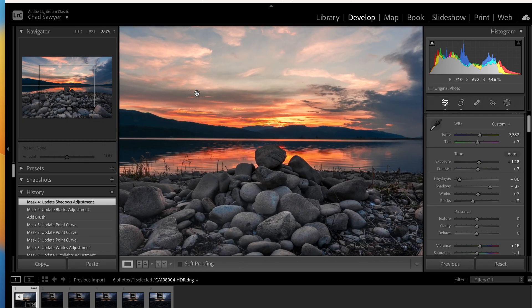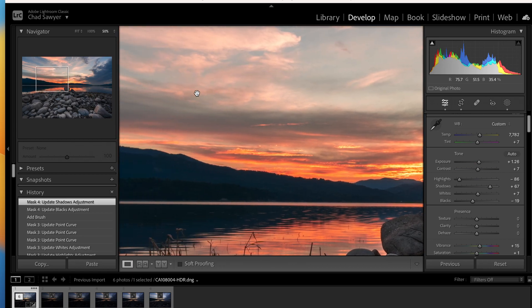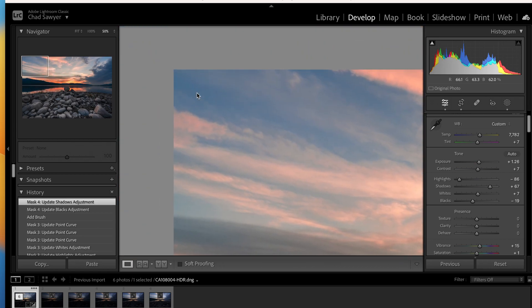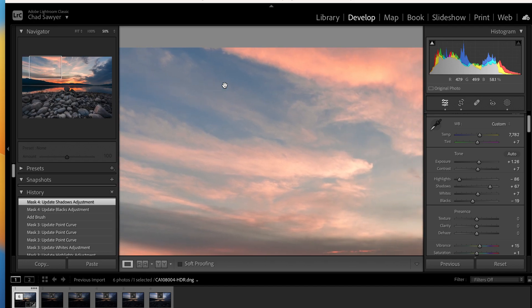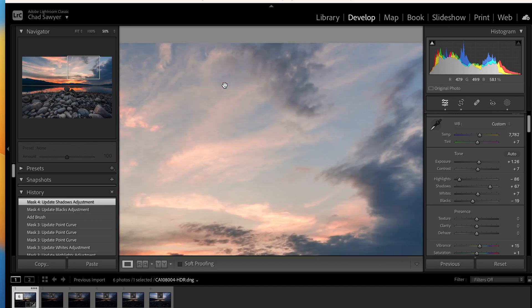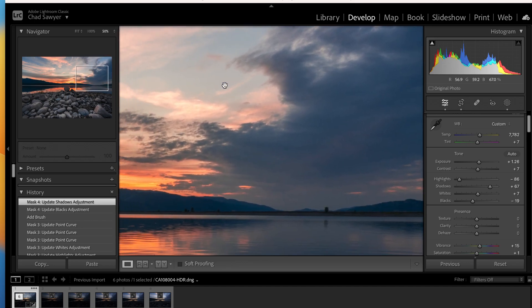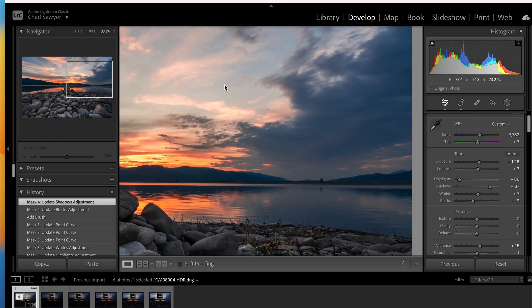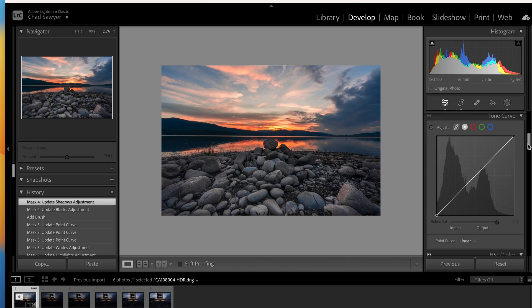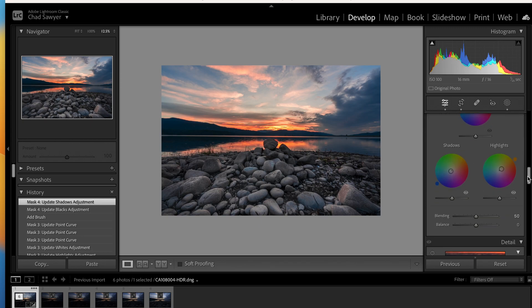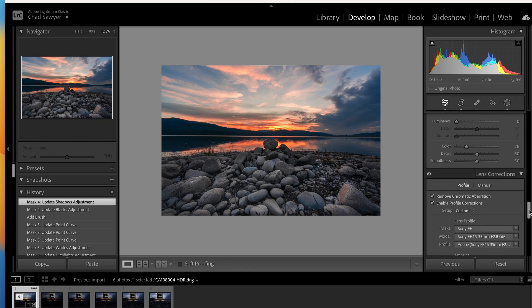Let's zoom in here. Always look for dust spots — I like to keep my sensors clean, especially when changing lenses out in the field. Check for dust spots. I don't see any, so I don't have to get rid of any — I have a nice clean sensor. Let's go back down.